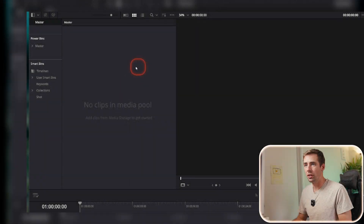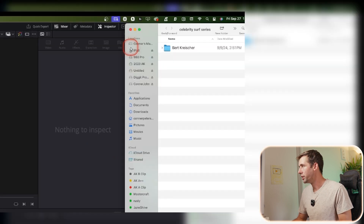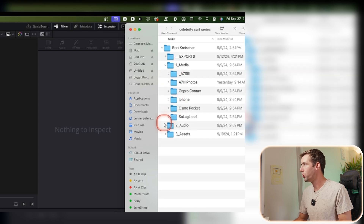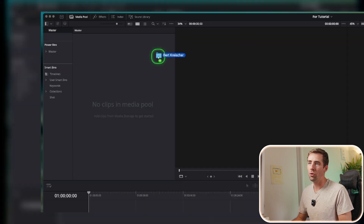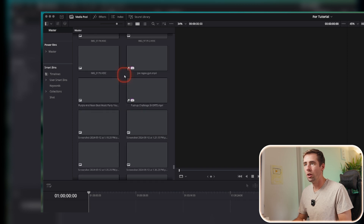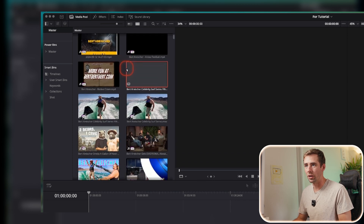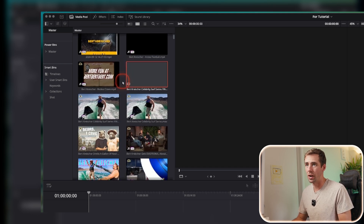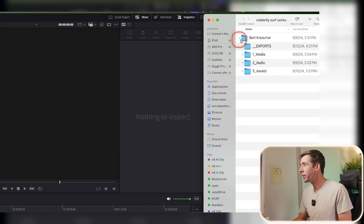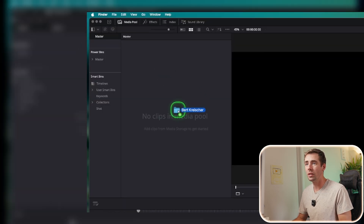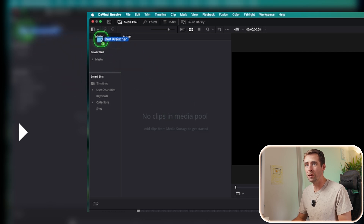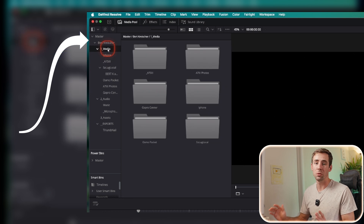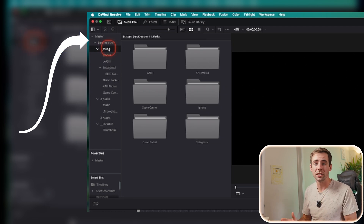Most of the time people just click and drag into the media pool area to import their media. But if you have a nice folder structure with labeled cameras and audio and you drag that whole folder into the media pool, all of your structuring is totally gone — it's a mess. Instead, click and drag your folder to the sidebar, right under Master. Drop it there and it will keep your folder structure, keep you organized, and make things much easier to find.